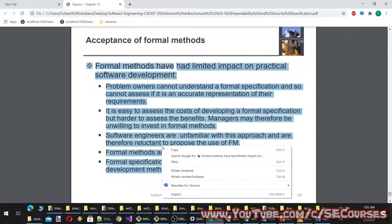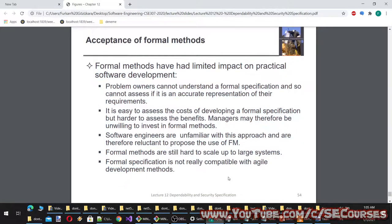Acceptance of formal methods: formal methods have had limited impact on practical software development. Problem owners cannot understand a formal specification and cannot assess if it accurately represents their requirements. It is easy to assess the costs of developing a formal specification but harder to assess the benefits, so managers may be unwilling to invest. Software engineers are unfamiliar with this approach. Formal methods are still hard to scale up to large systems and are not compatible with agile development methods.